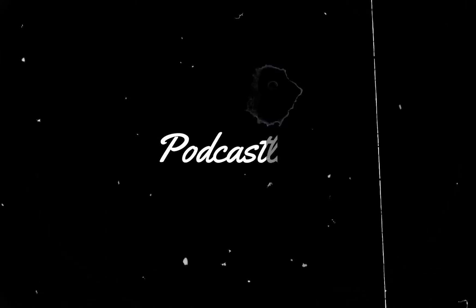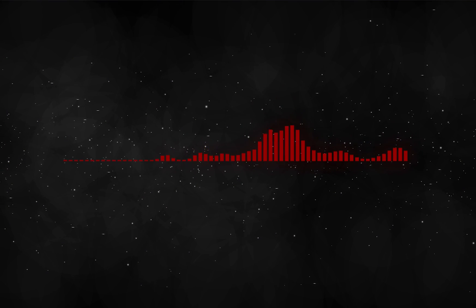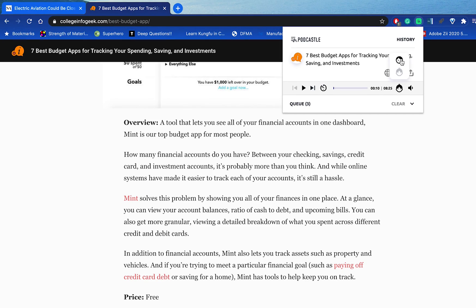The next Chrome extension is called Podcastle AI, and it literally turns every article or website you're reading online into a podcast. When I first started using it, I thought it was going to sound very robotic, but to my surprise it actually sounded pretty human. You can control the speed of the podcast, download it, share it, or even control whether you want a male or female voice.